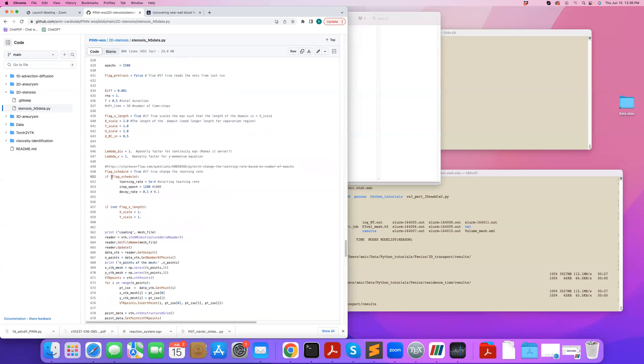So we can also use scheduler here. So scheduler, I highly recommend for complex problems. The way it works is that you typically start by larger learning rates. So this is the starting learning rate. And every, in this case, 1200 epochs, what this scheduler does is that it multiplies the learning rate by 0.1.